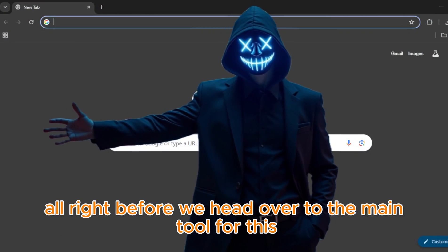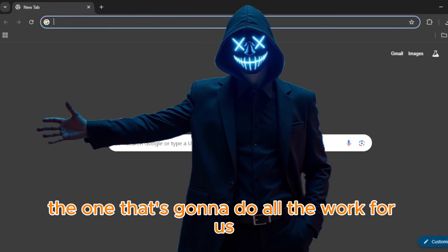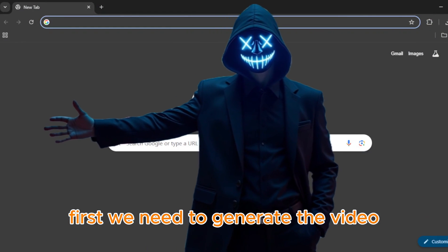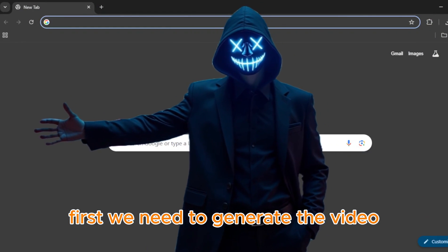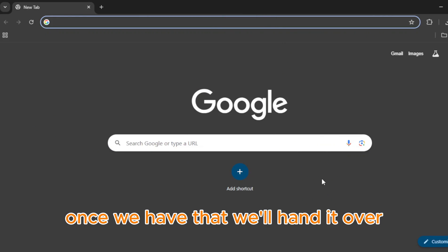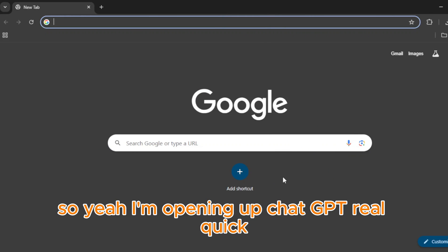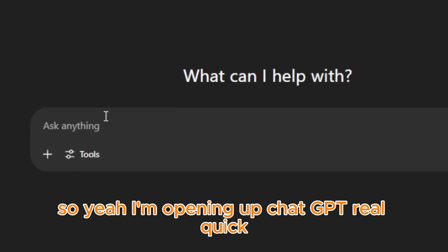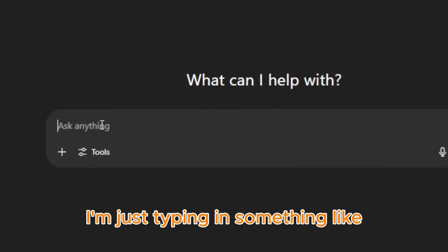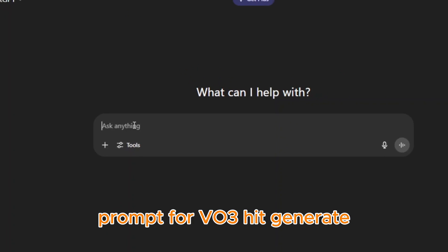Alright, before we head over to the main tool that's going to do all the work for us, first we need to generate the video — that's the proof, the raw content. Once we have that, we'll hand it over and let the tool handle everything else. So I'm opening up ChatGPT real quick and typing in something like: 'Give me a funny or chaotic gorilla video prompt for VO3.' Hit generate.